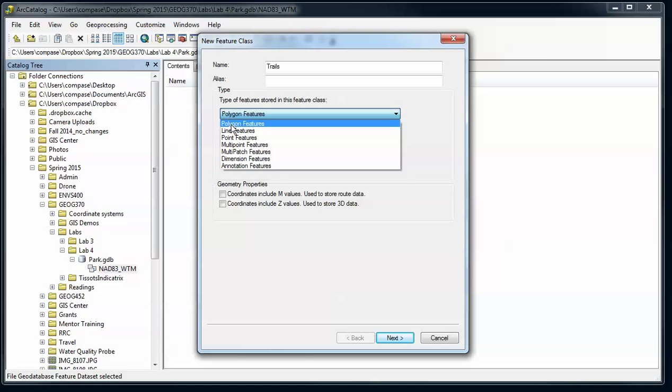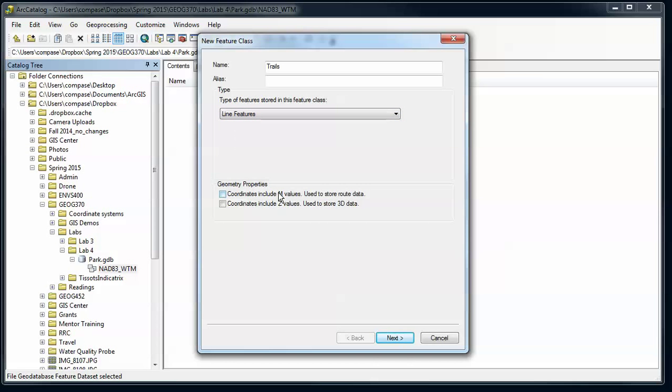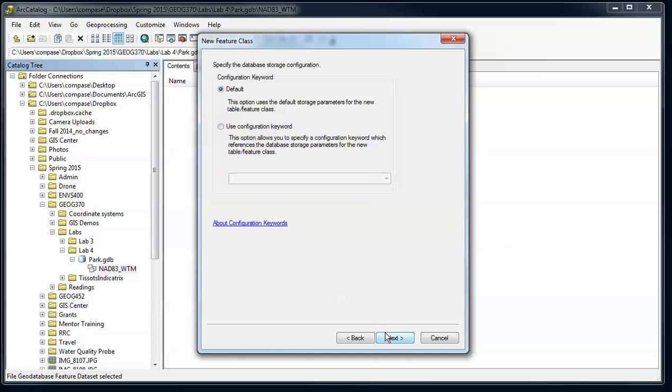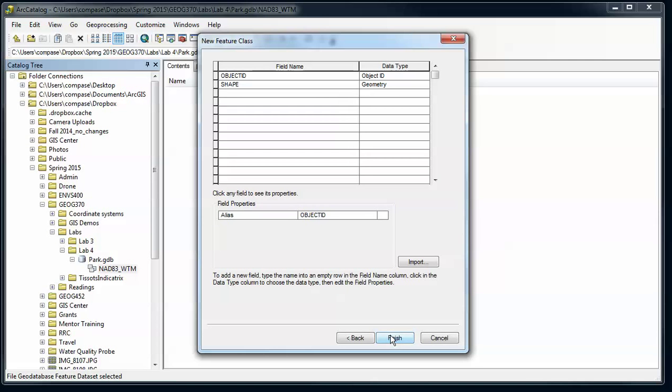I'm just going to make that into a line file. We're not going to worry about M or Z values at the moment. I'm going to stick with the default keywords.